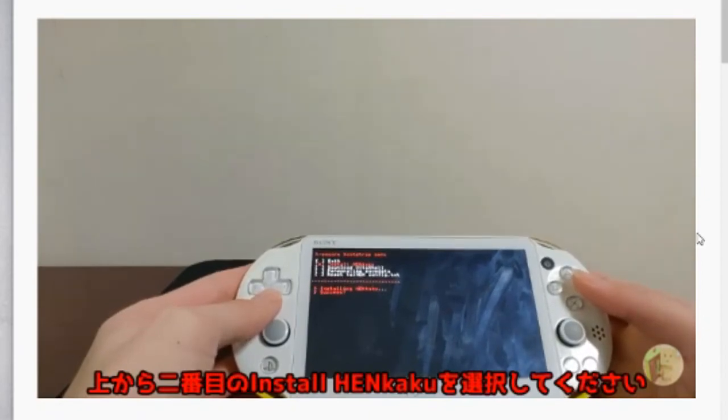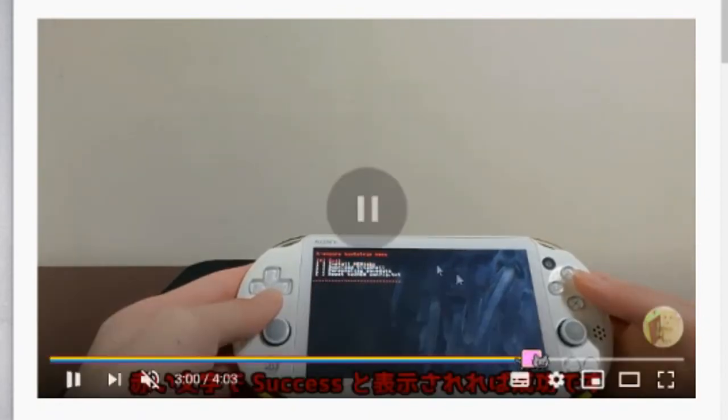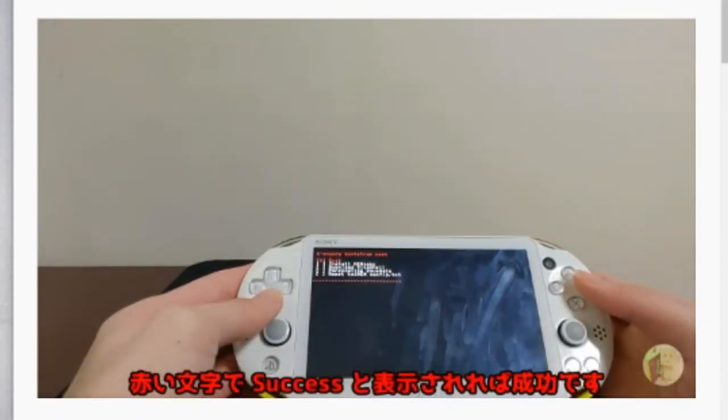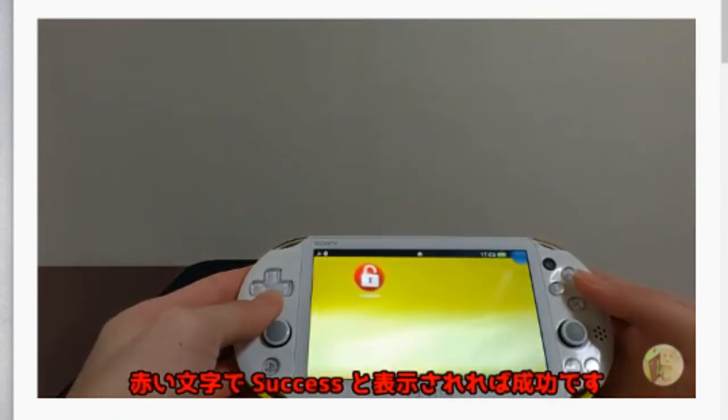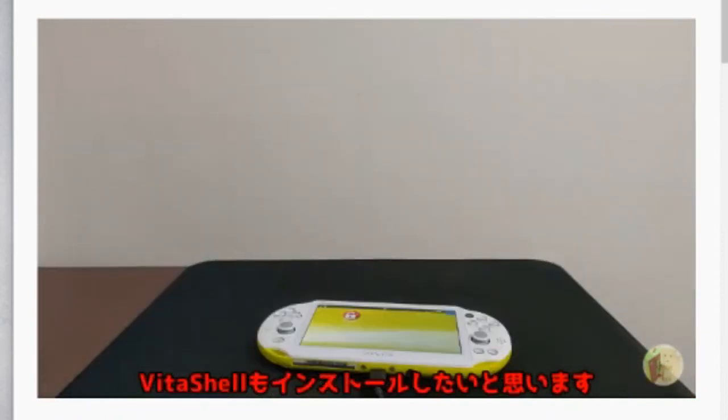From here, you can click on the second option and install Henkaku. And Henkaku is pretty much done.